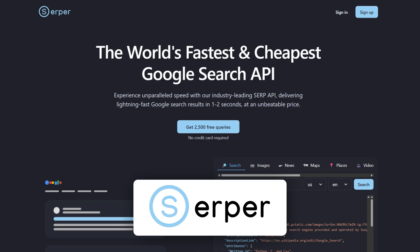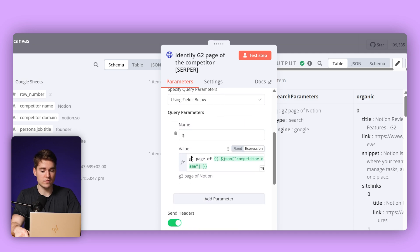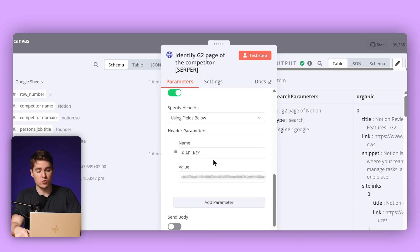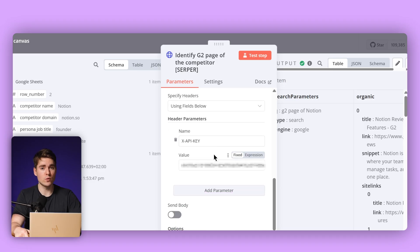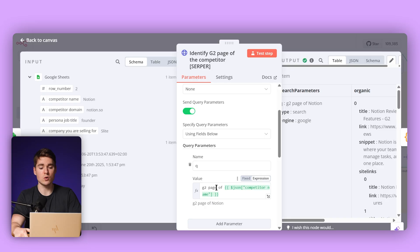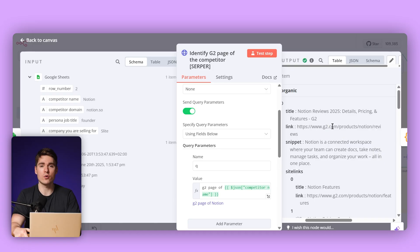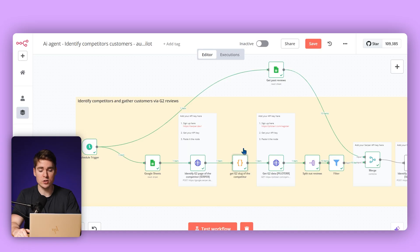The next step is that we're going to use a tool called Serper. This will allow us to find the G2 page of that competitor — it's going to do a Google search. We have 'G2 page of' and then we put in the competitor name or domain. You have to create a free account on Serper and then paste your API key. The input is 'G2 page of Notion' — the competitor name — and then Serper is going to search Google. The output is the link, which is the G2 page of our competitor.